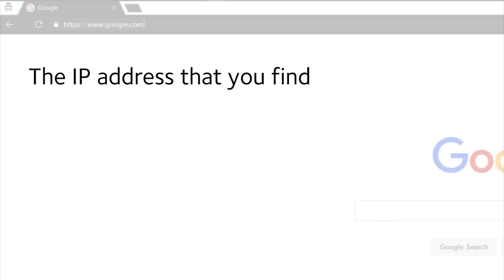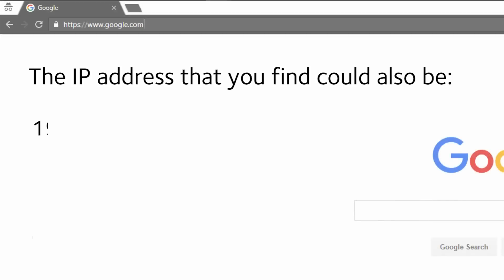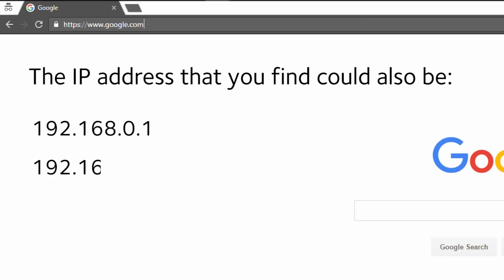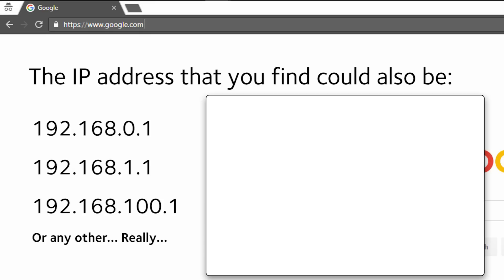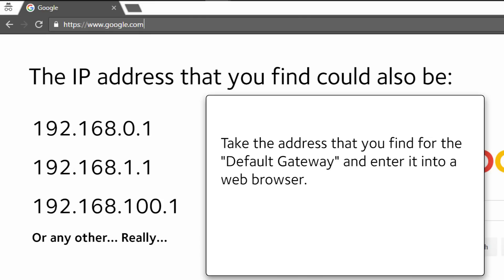The IP address that you find could also be 192.168.0.1, 192.168.1.1, 192.168.100.1 or any other address. Take the address that you find for the default gateway and enter it into a web browser. The default gateway is your home router.